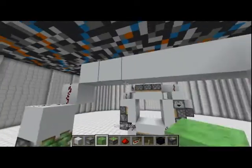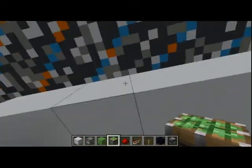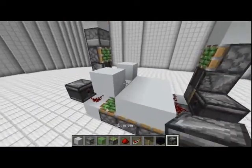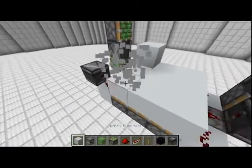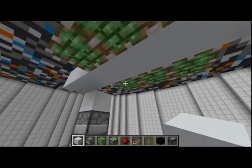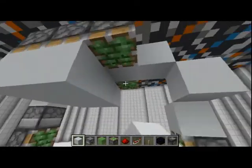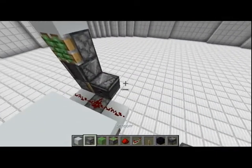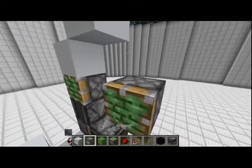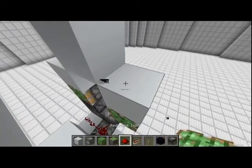Then we'll want to add in our pistons for the top like this. We can put all these blocks back in, and we'll add our blocks up at the top like this. We'll want to have the same setup on this side with our block coming down like this on both sides.